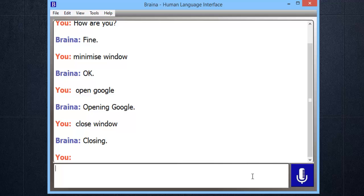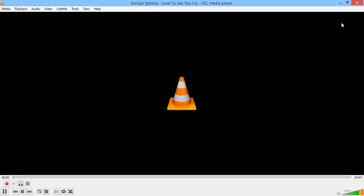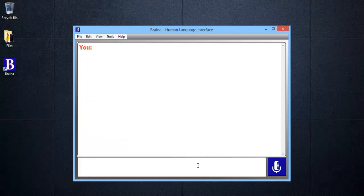Brena can play music at your wish — just ask it to play the song you want to listen to. For example: play 'Love to See You Cry'. Playing. You can also ask it to play songs by your favorite singer.